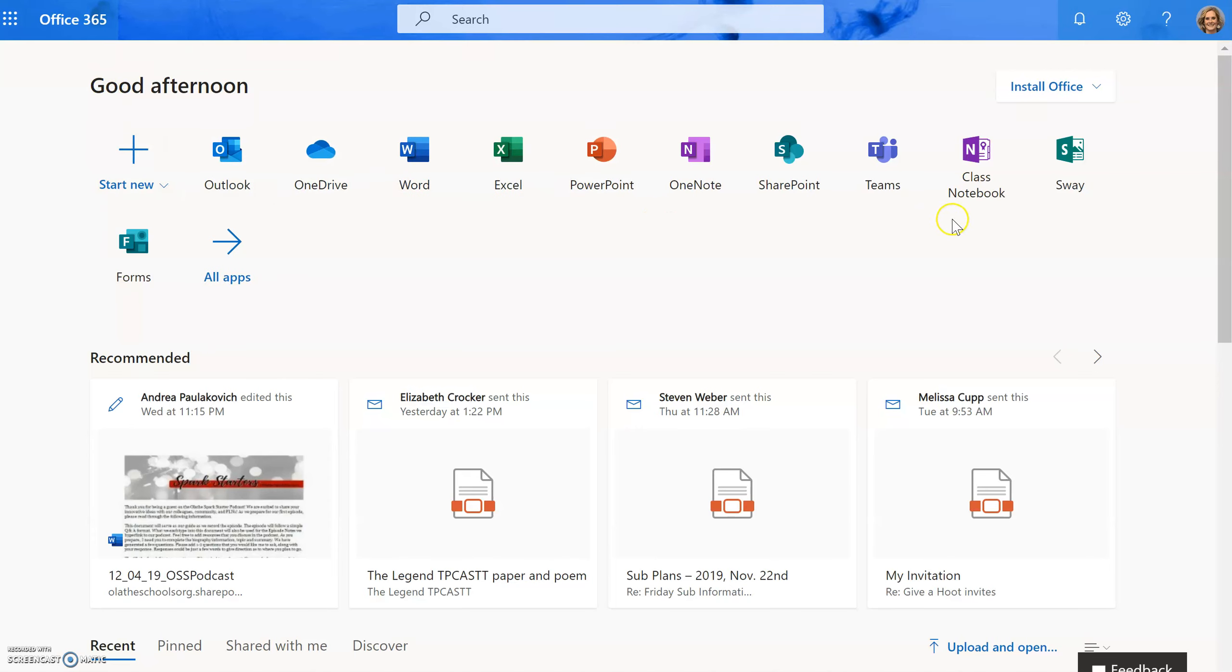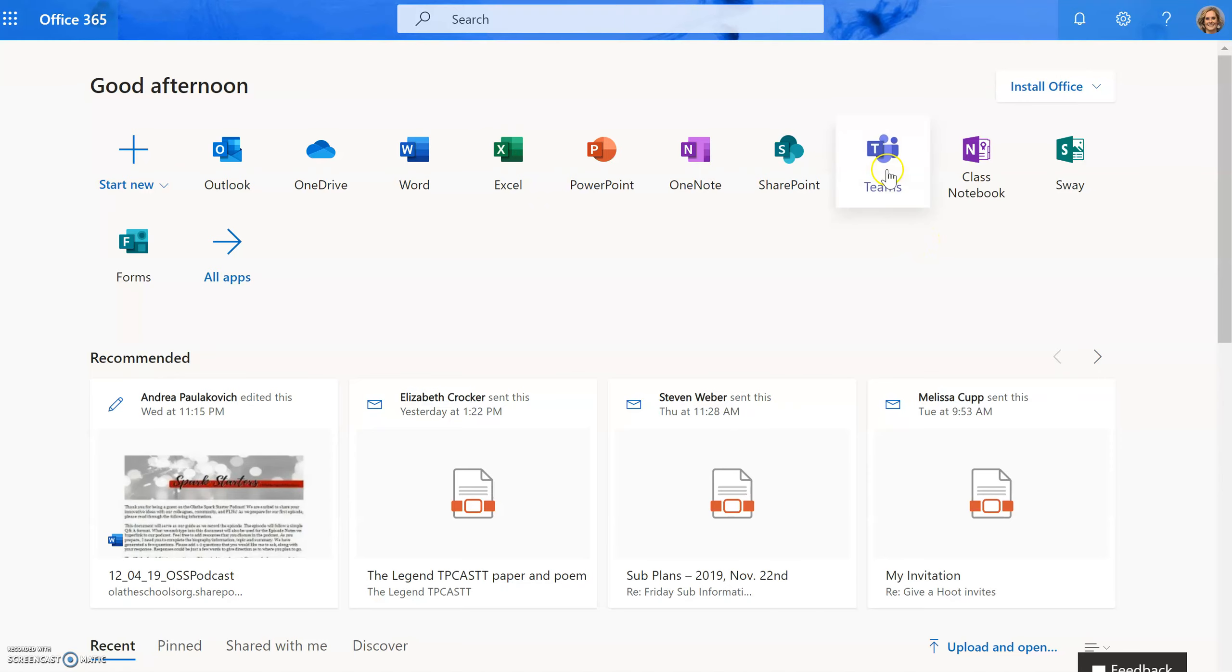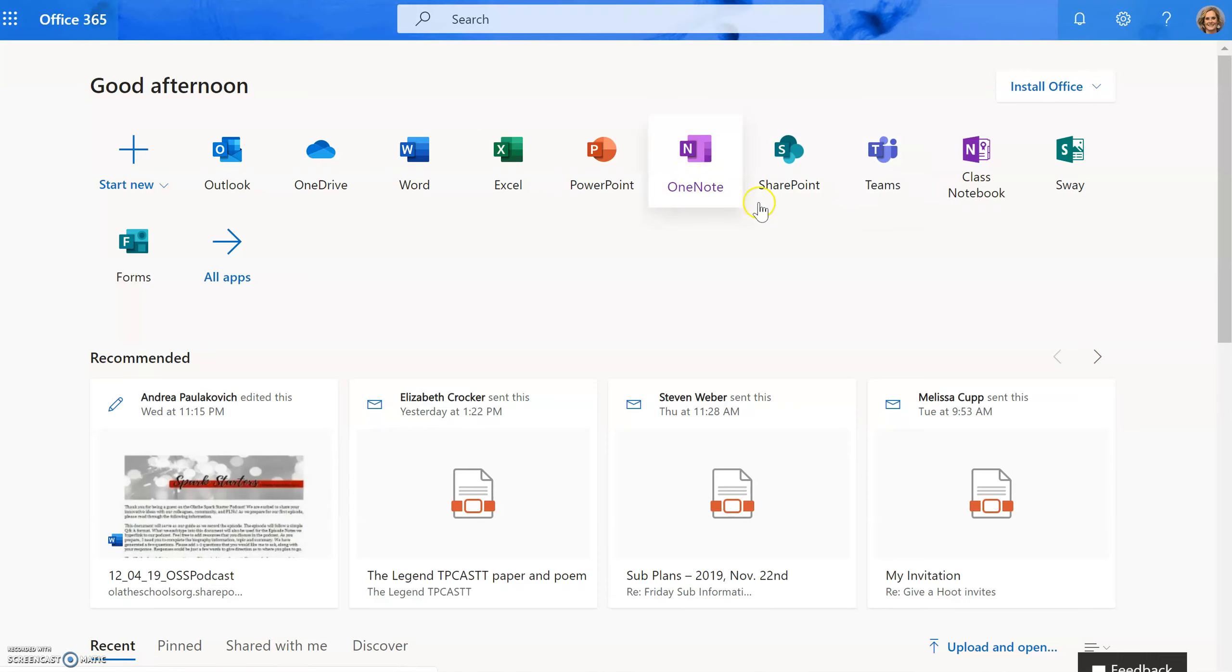Now there are two ways to access your notebook as a new teacher on Teams. I'm going to show you both ways. One way is through Teams and the second way is to go directly through OneNote. First let's go in through Teams.